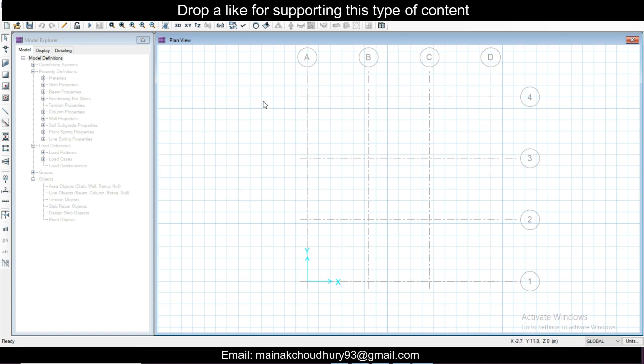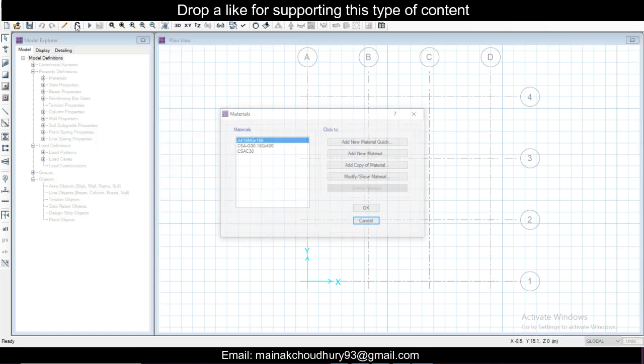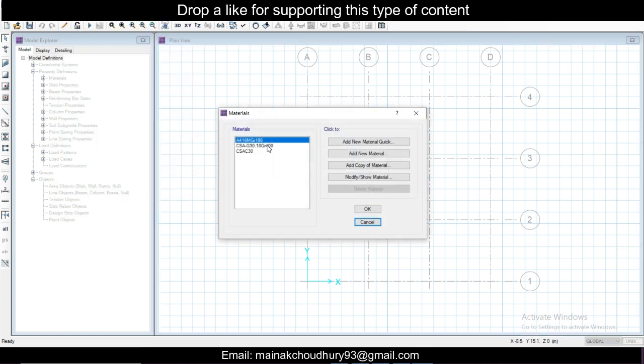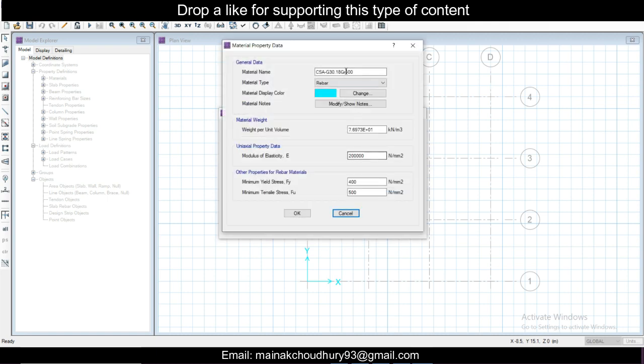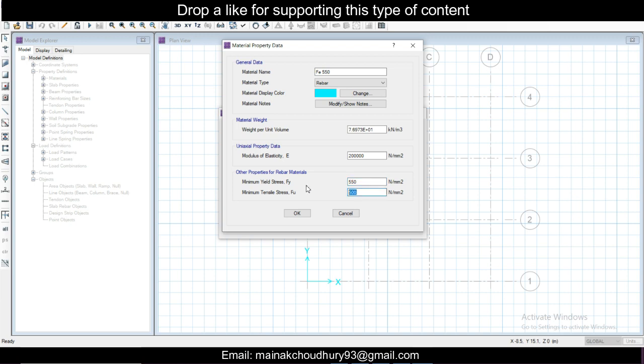Materials we have to define once again. We'll just modify this. This is rebar, so FE 550, and let's do this 550 and 550.